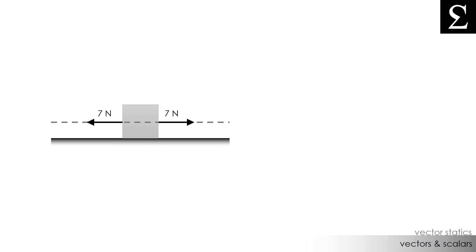There's seven newtons being applied to the right, and there's seven newtons being applied to the left. One's pulling the box, one's pushing the box. The magnitude of these forces are equal, so the box is not going to move.